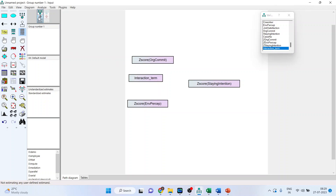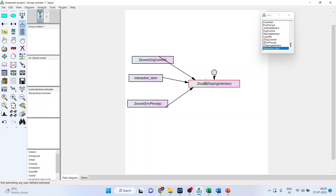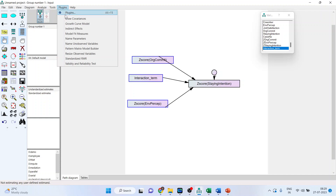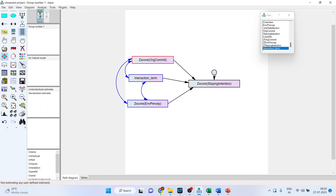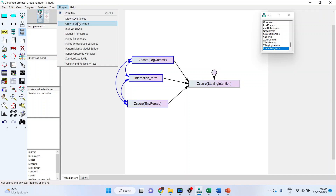Since staying intention is an endogenous variable, you need to place an error term on it. For exogenous variables, you need to draw covariances. Select the three exogenous variables, go to Plugins > Draw Covariance, pick up the magic wand to make the diagram clean. Then go to Plugins > Name Unobserved Variables.